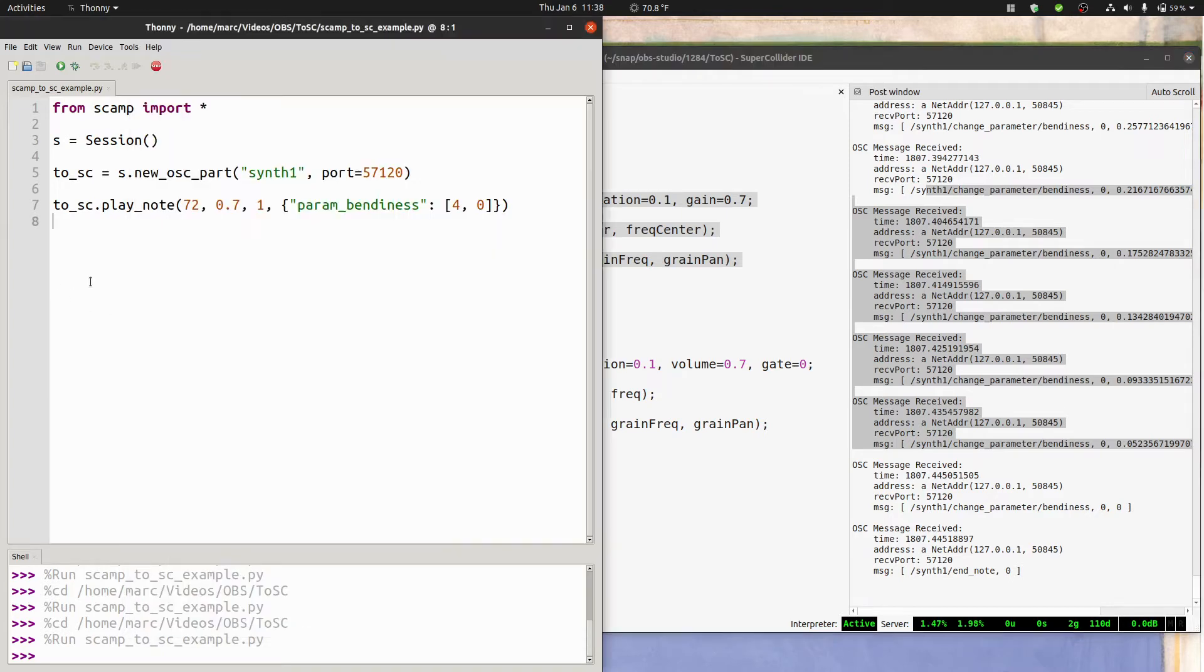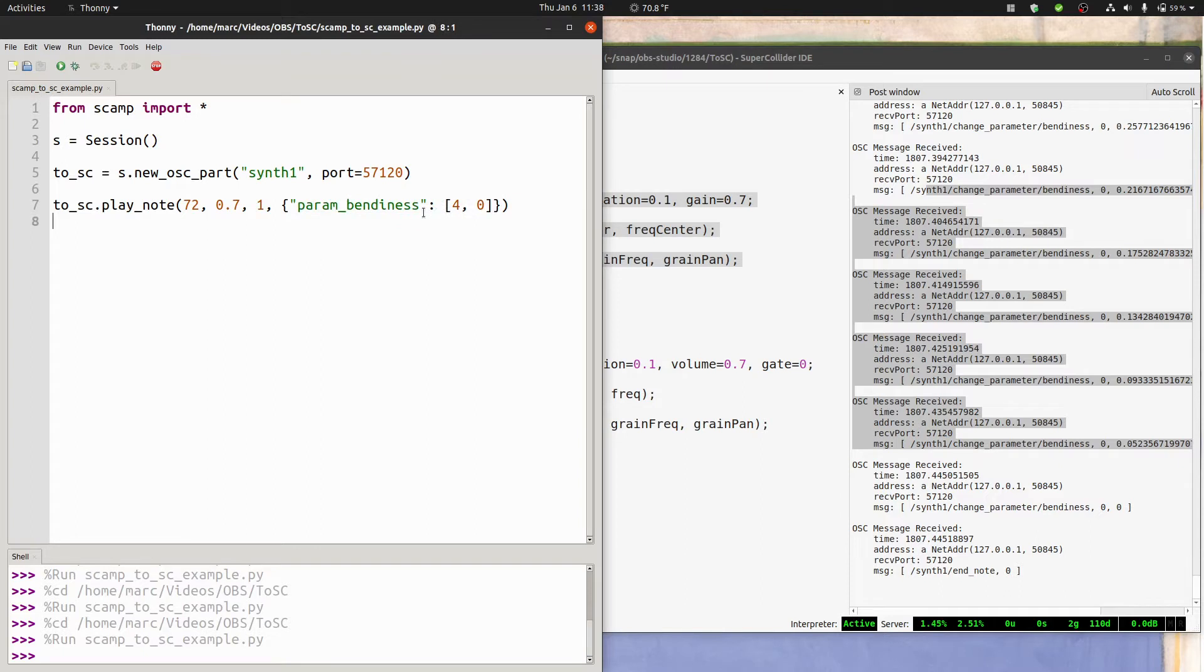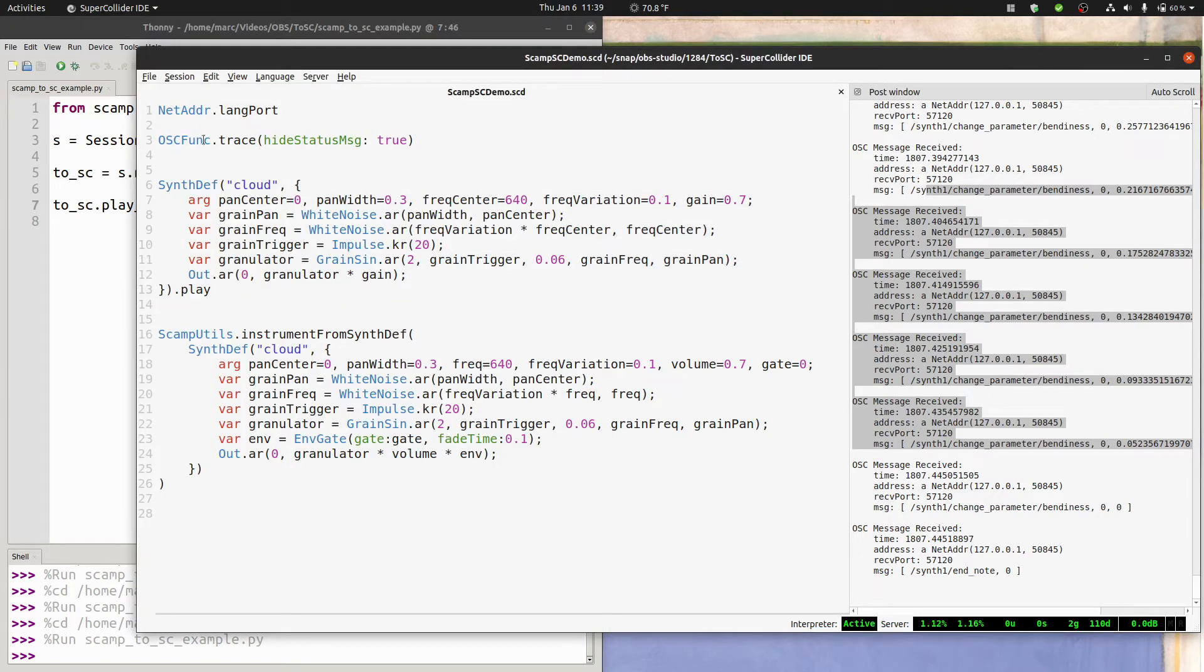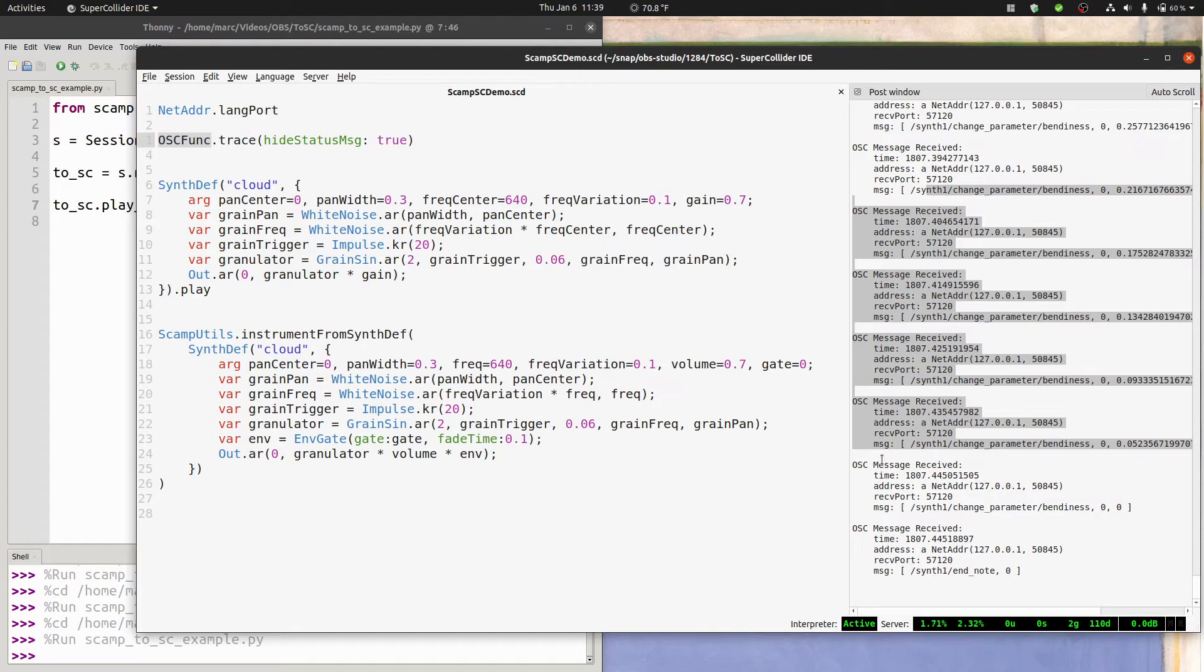In general, any property, either in a dictionary or just as a string, where you prefix it with param underscore will be treated by SCAMP as an extra parameter of playback, the name of which is whatever comes after that. So hopefully you can see that this is already really flexible. And if you know your way around SuperCollider OSC funcs, you can set up listener functions to listen to all of these OSC messages and spawn synths accordingly.